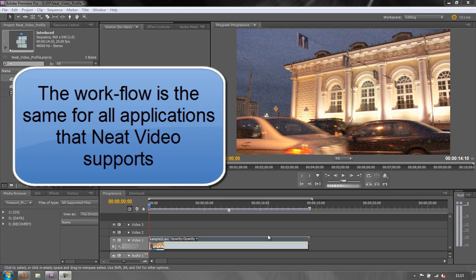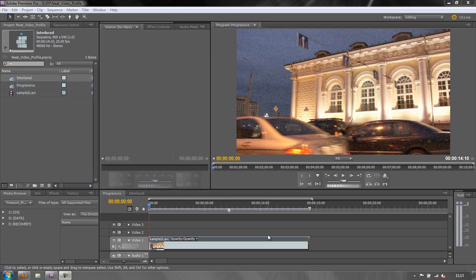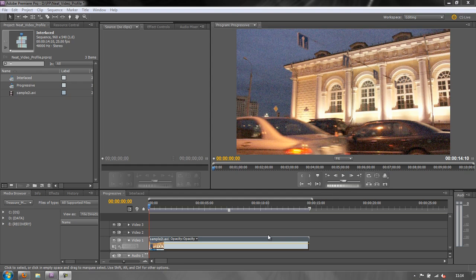There might be minor differences in how you apply effects and bits and pieces like that, but once you get into the Neat Video user interface, the workflow is going to be pretty much the same regardless of what application you have.